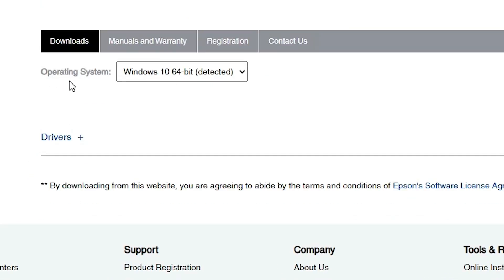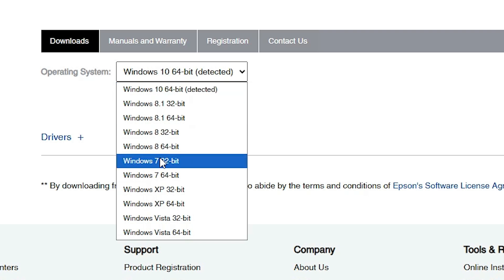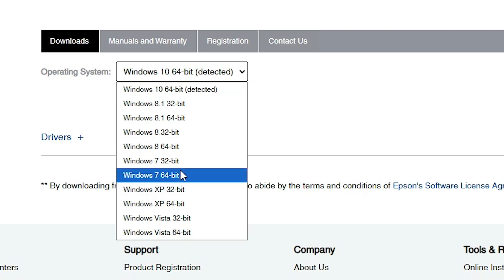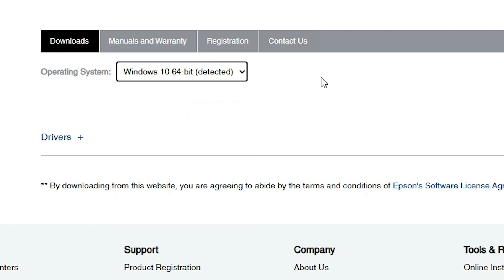Scroll down and it will detect your operating system and bit version. If your operating system or bit version is not correct, click on it to change it. If you have Windows 10 64-bit, select Windows 10 64-bit. If you need 32-bit, you can select another OS like Windows 7 32-bit or any other 32-bit option. I find Windows 10 64-bit and click on that. Then click the Go button.